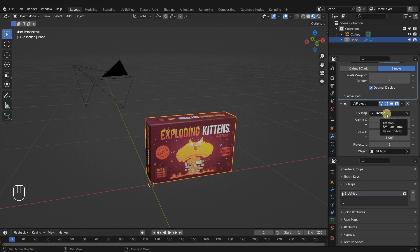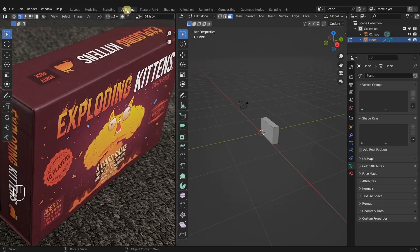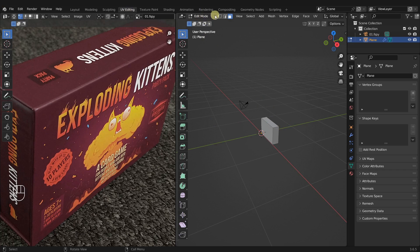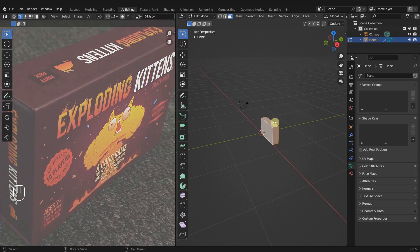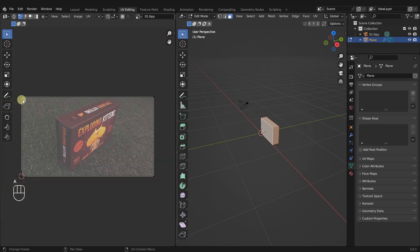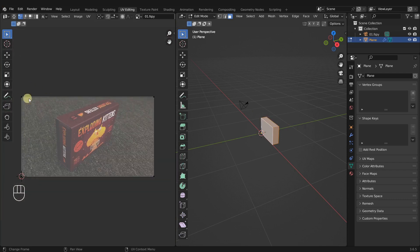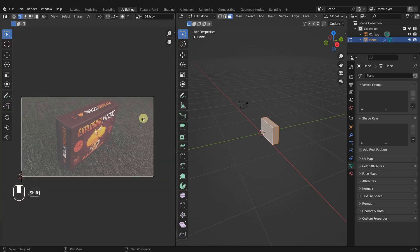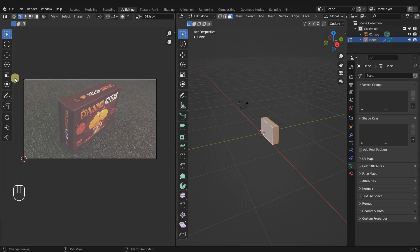To see what our UV map looks like, let's go to the UV editing workspace. Make sure your object is selected and you're in edit mode — if not, just tab into edit mode. Press A to select all of the geometry, scroll out, and now we can see our UVs.